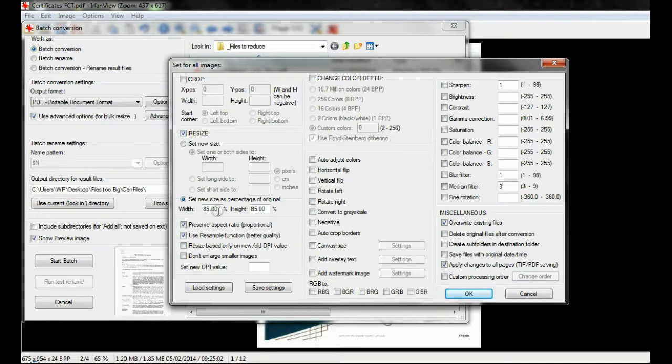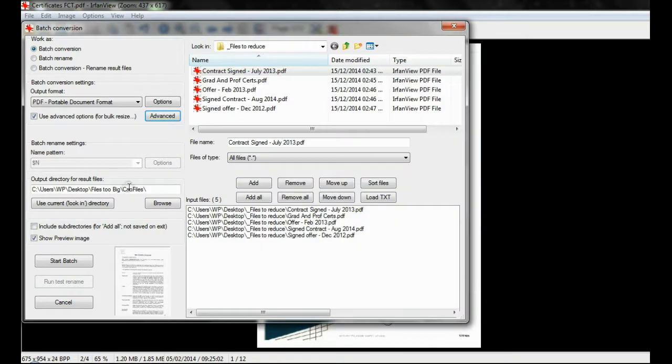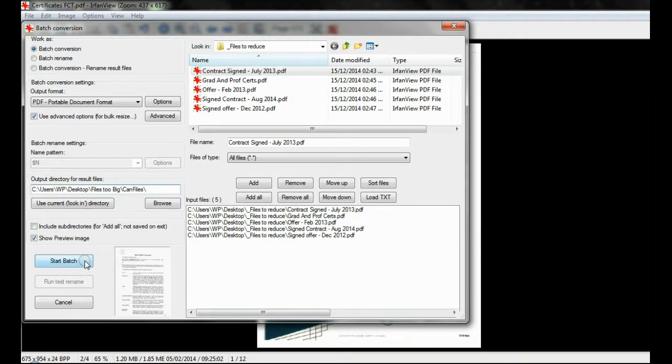Again, here I am using the option Set new size as a percentage of original, with an input percentage value. Check the output directory for where the files will be saved, and click on Start Batch.